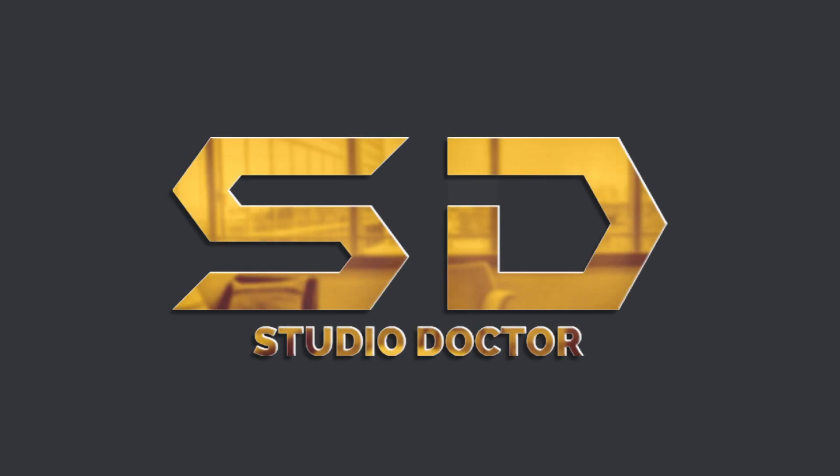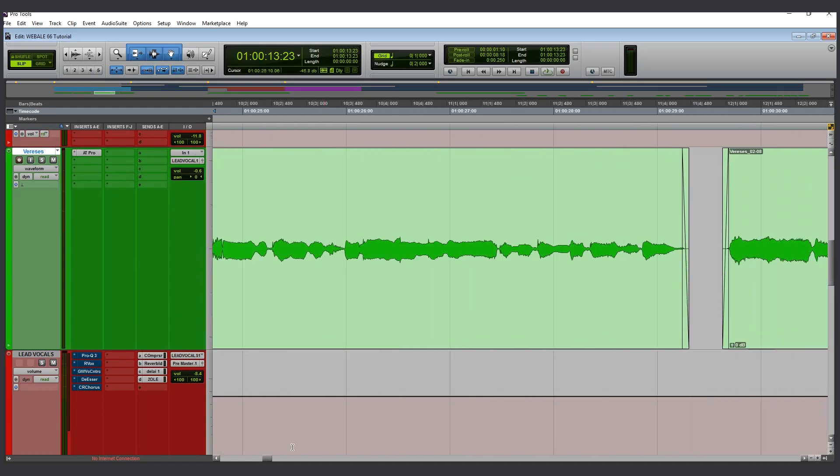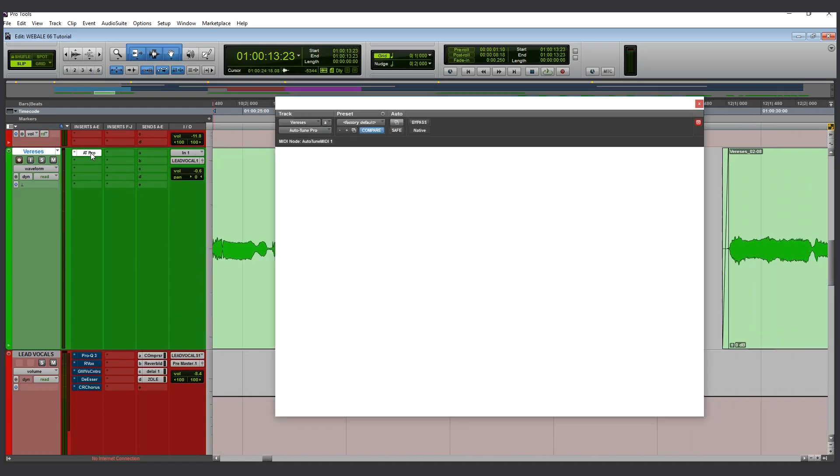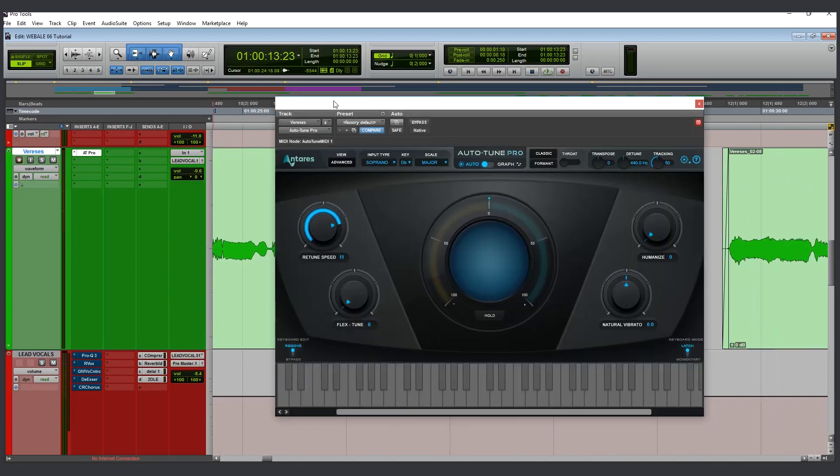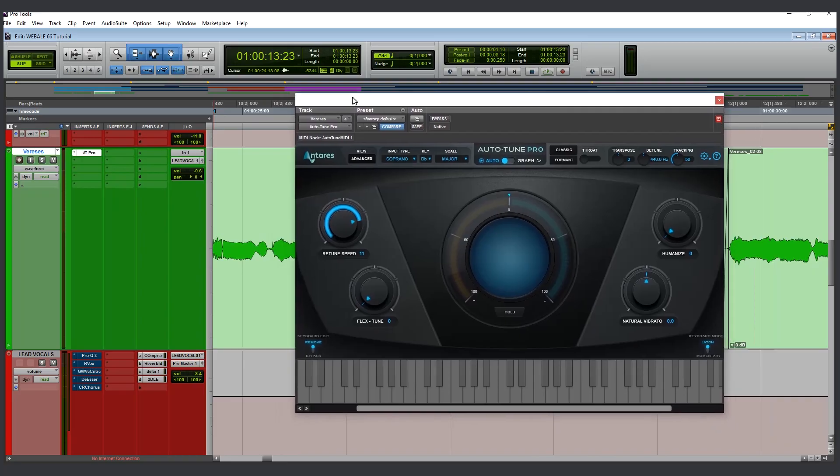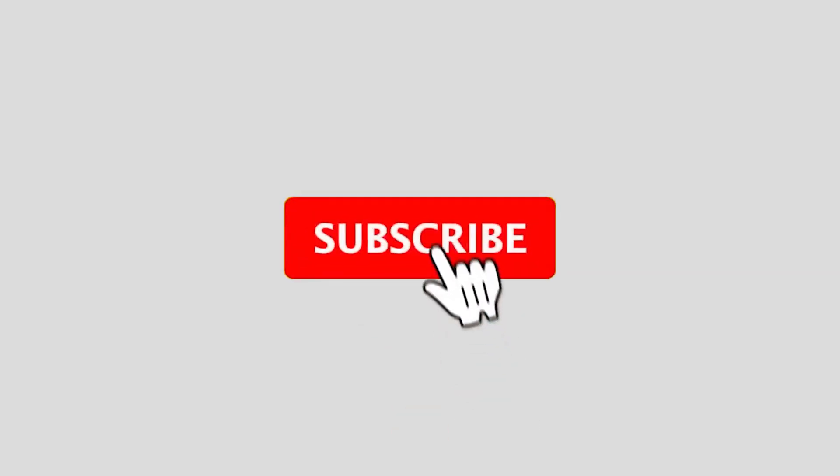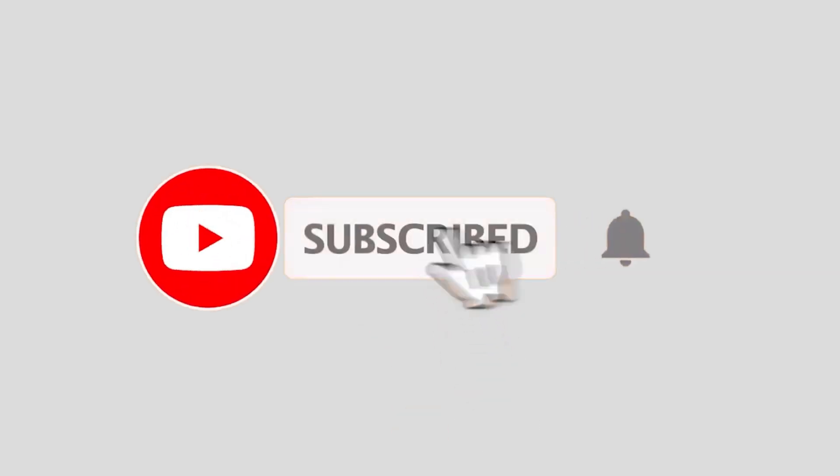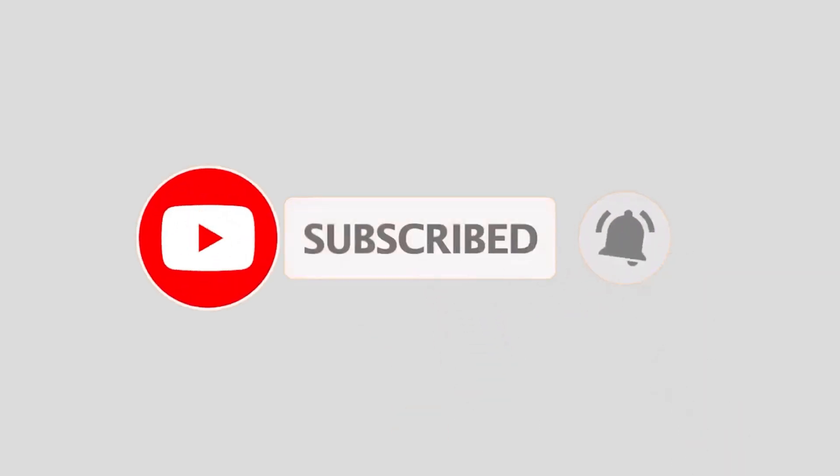Hi everybody, welcome to the Studio Doctor. In this studio, I'm going to show you how to mix upfront vocals. But before, we treasure your subscription. If you are new to this channel, consider subscribing and encourage us to do more videos.